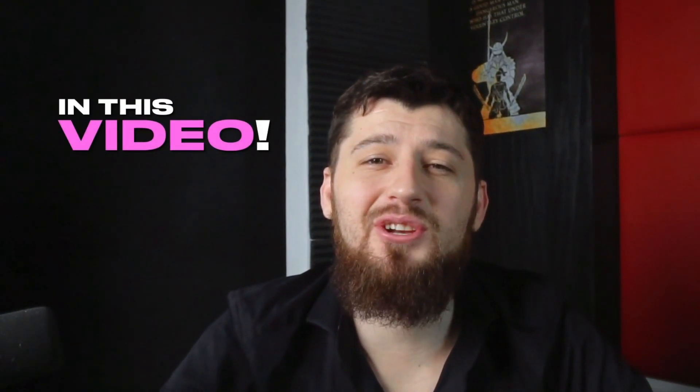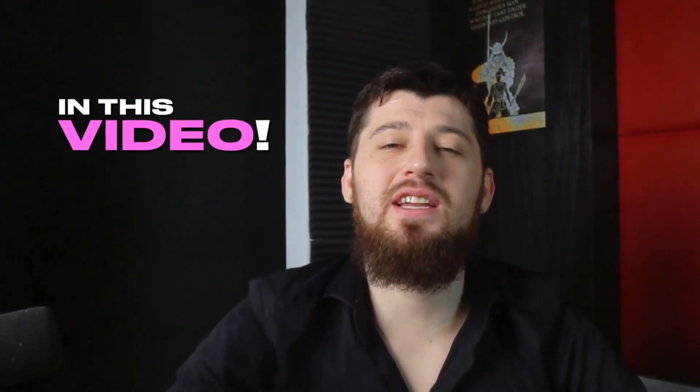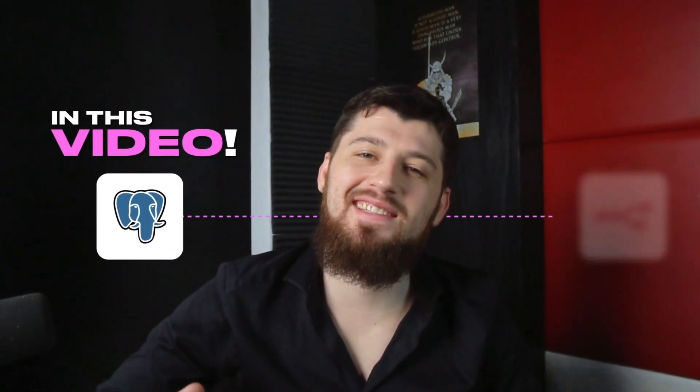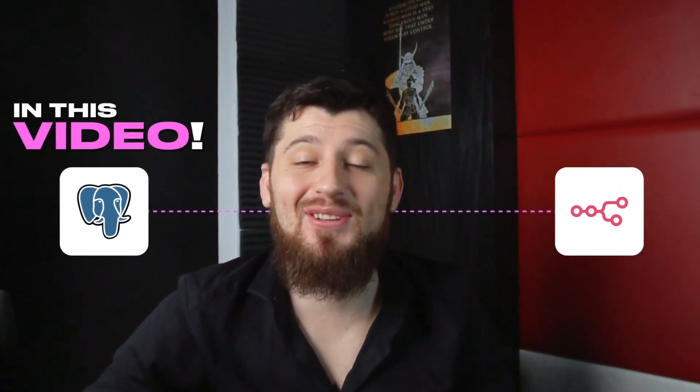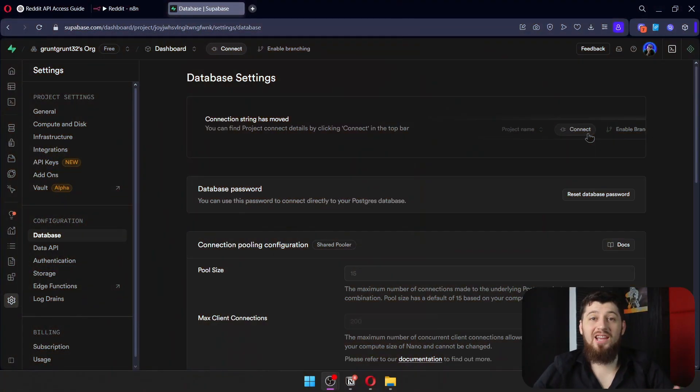In this video, I'm going to show you how to connect Postgres to N8N, so let's jump right in. Here's how to connect Postgres.